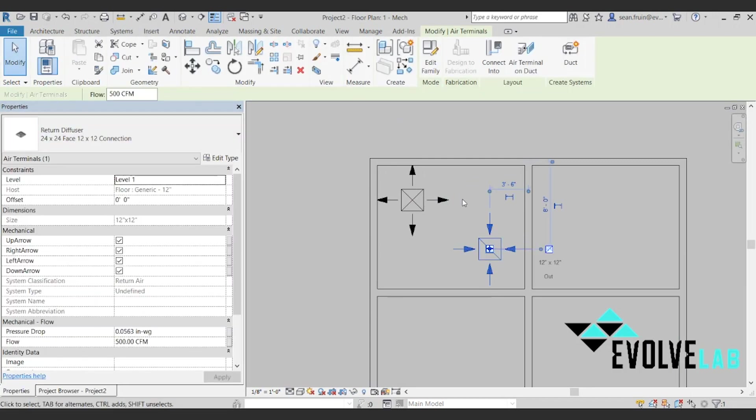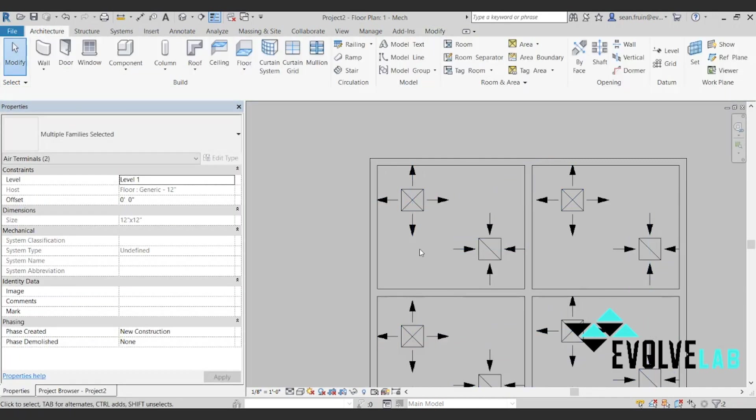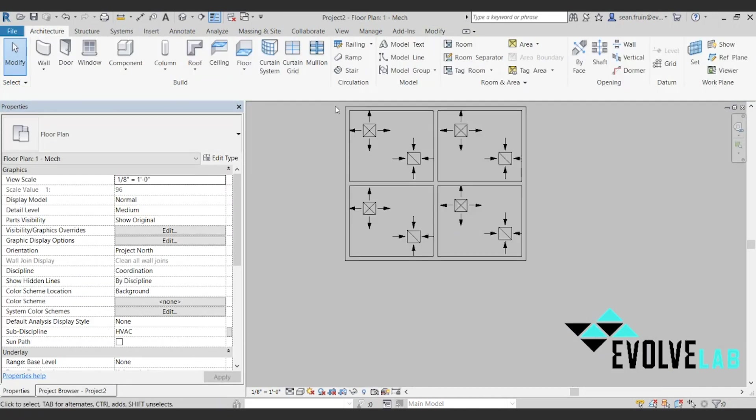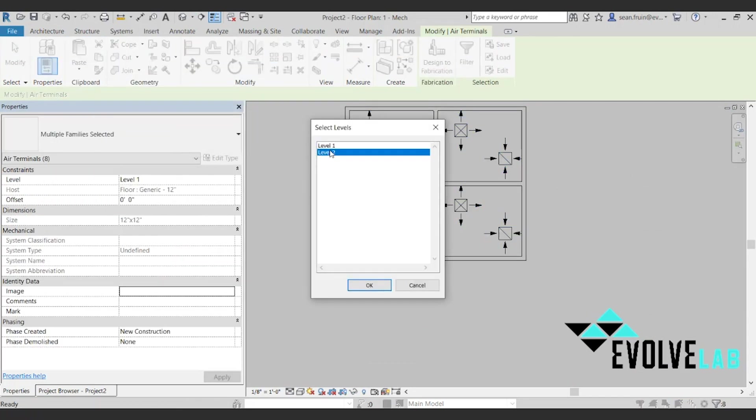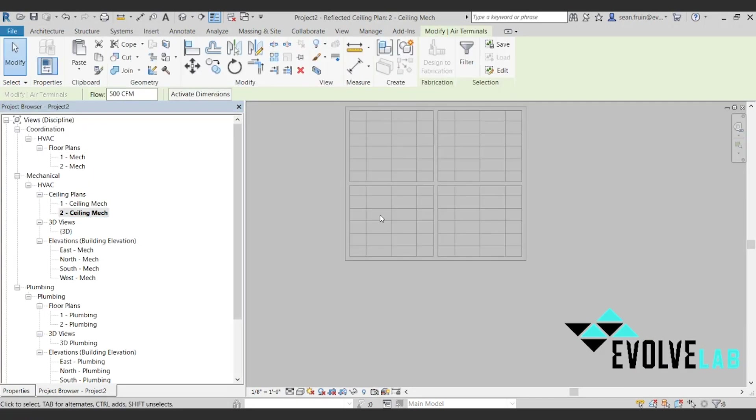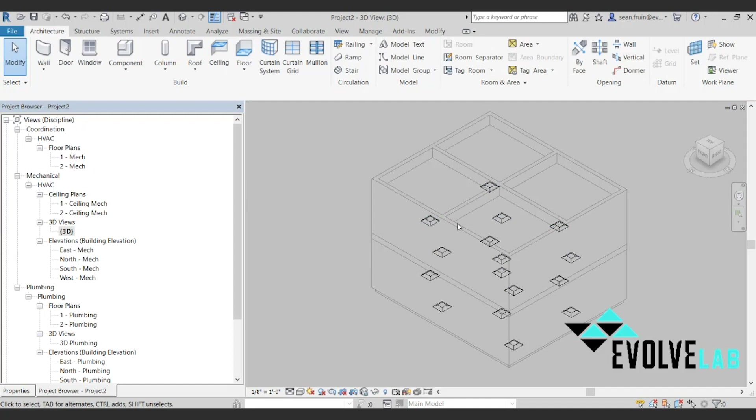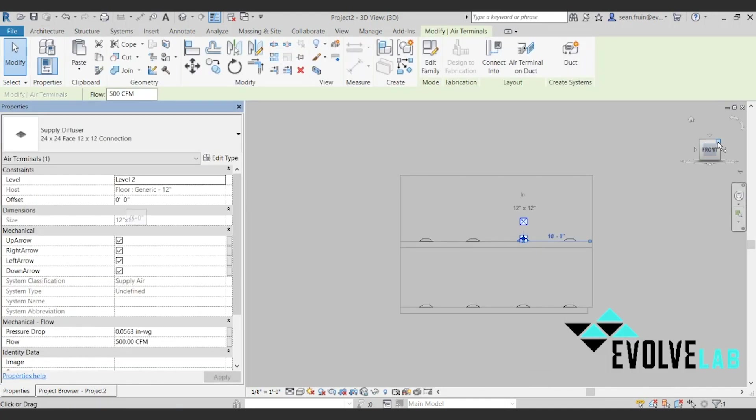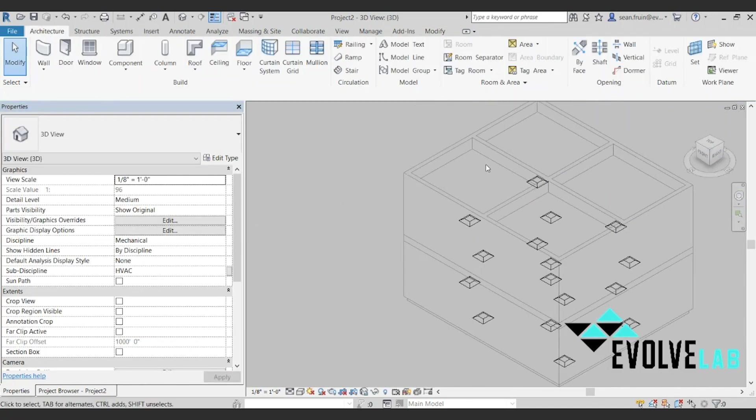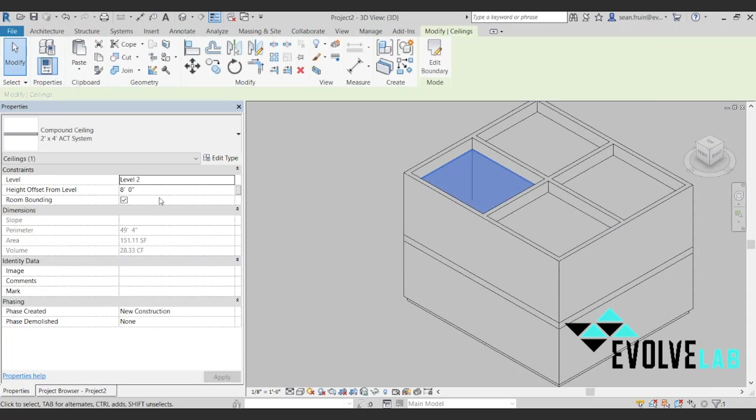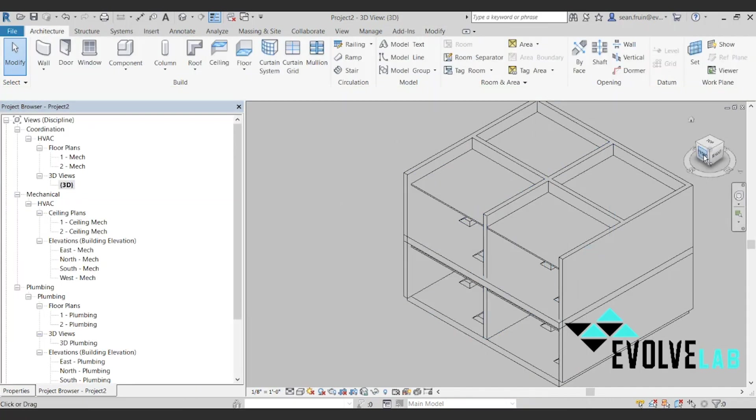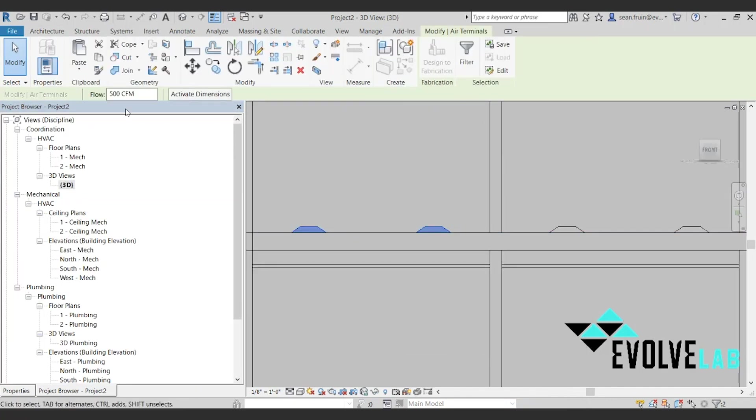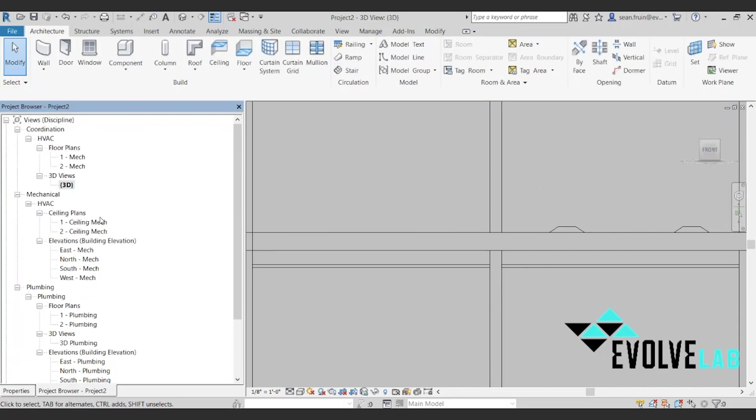Again we're using the default template. So let's build this out and copy this up to the next level. And then of course they don't show up on the ceiling grid. So one thing you can do is go through here, find the ceiling, and then go to each diffuser and reset the offset. But of course there's got to be a faster way. So that's what we're going to show you here.